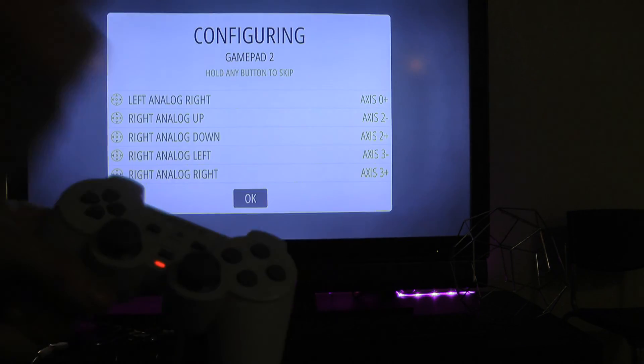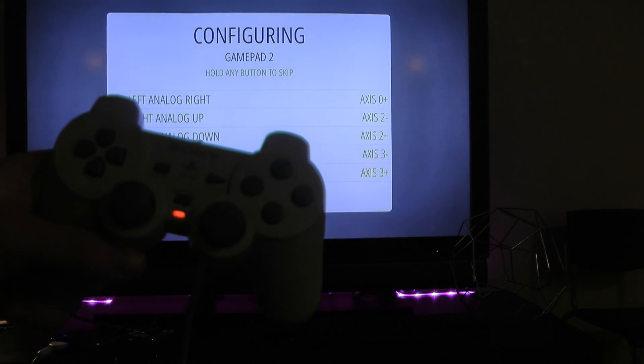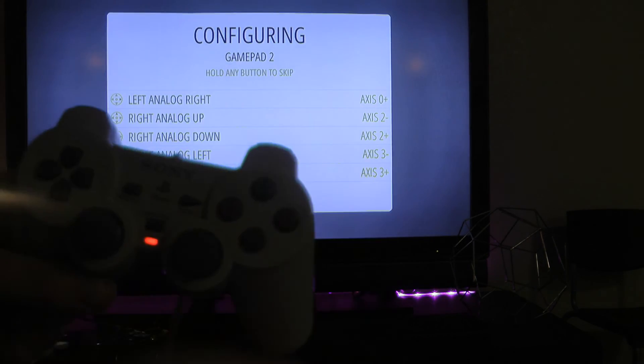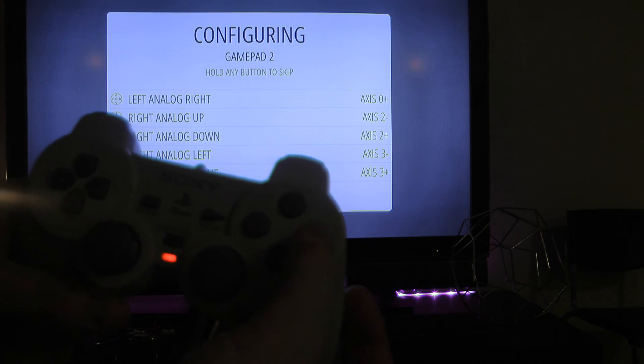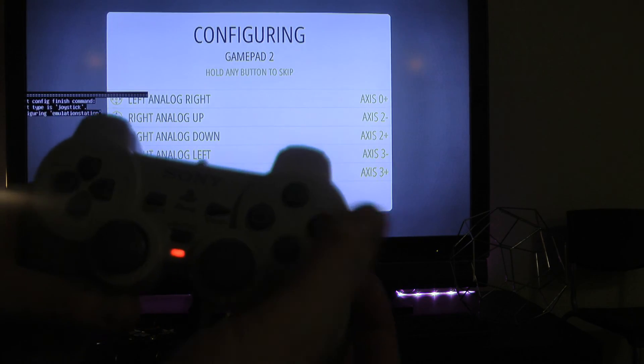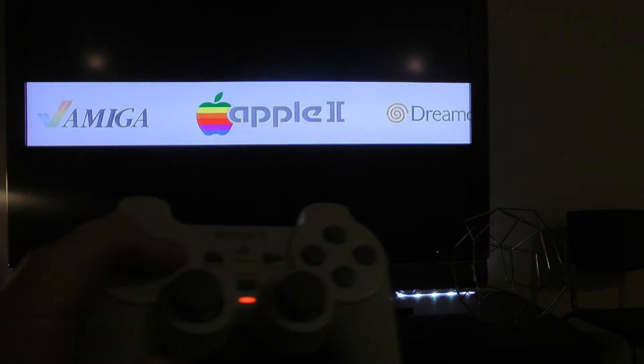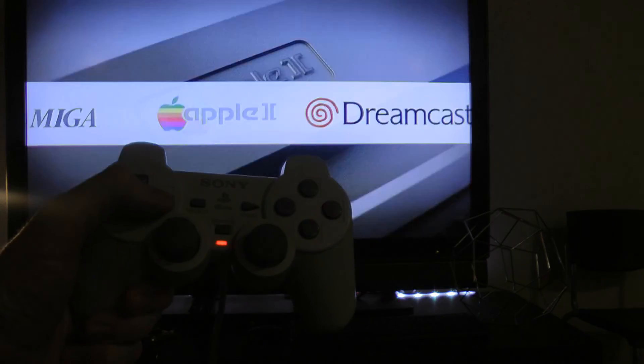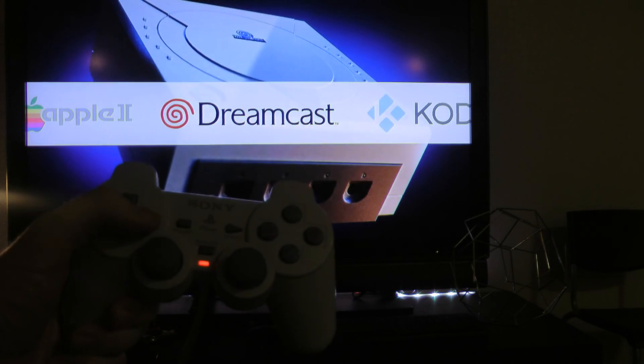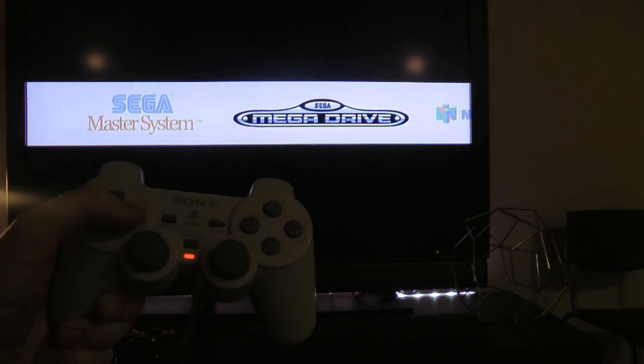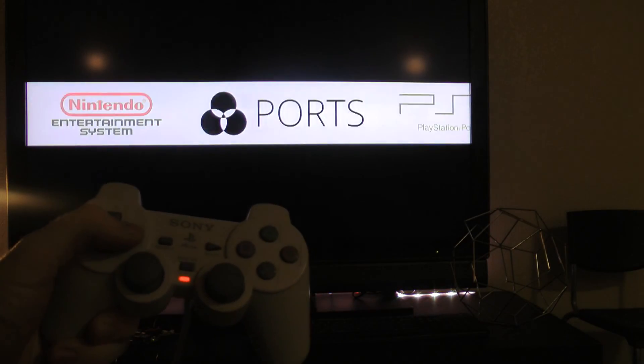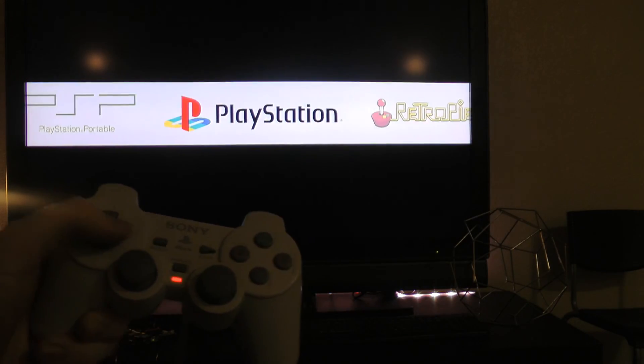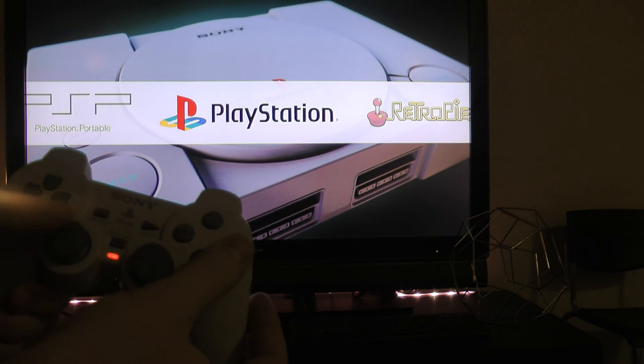Once you get all that done, to confirm, you're going to press the circle, which is A in all of the RetroPie menus. And just like that, we're in. And we're able to boot into a PlayStation game here.